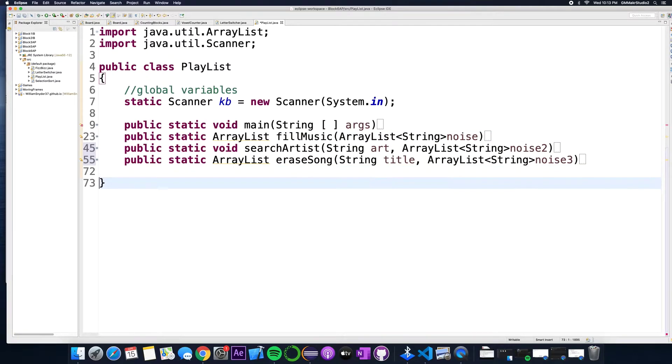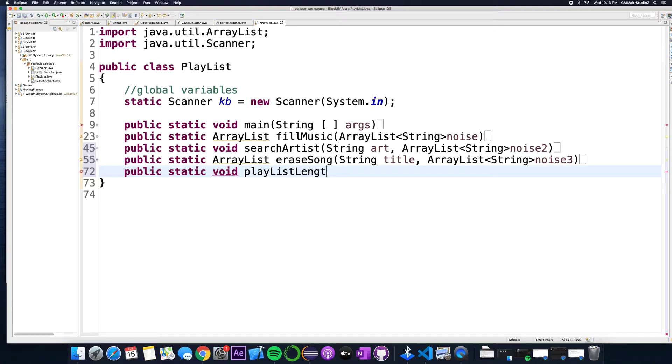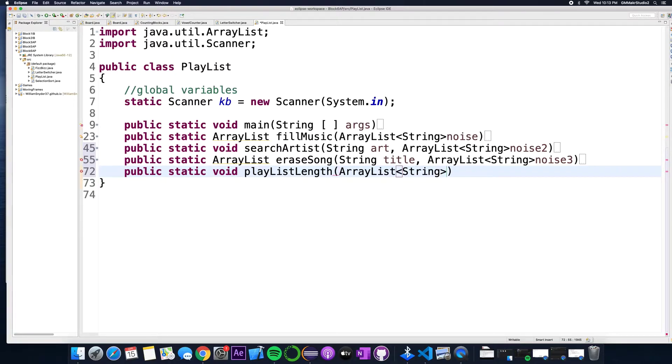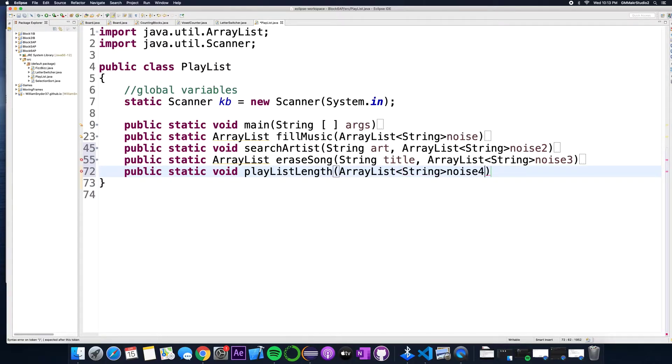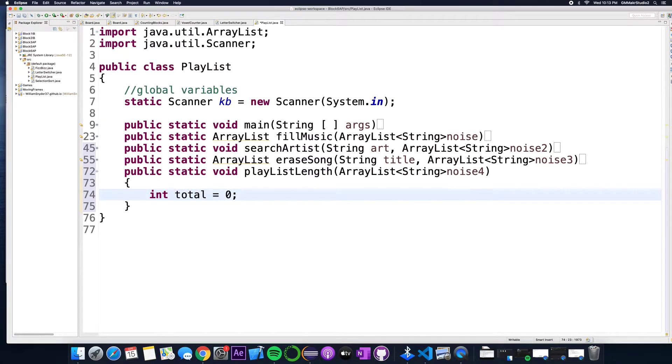Now inside the last method public static, now this is a void method because we're not going to return anything. Playlist length array list string and then this is the last time we're sending over the ArrayList so this is noise 4. And inside of here we're just going to count how many seconds there are. So let's keep a counter and I'll call it total. There's the counter, it's just gonna count how many seconds there are.